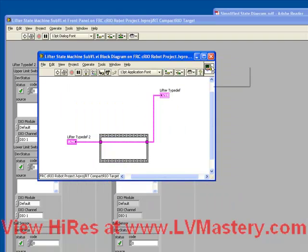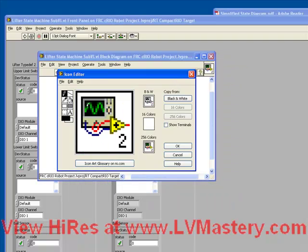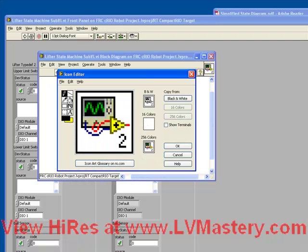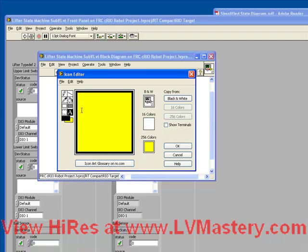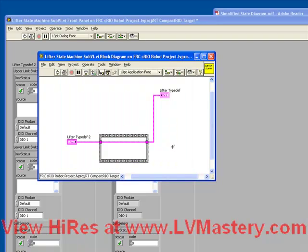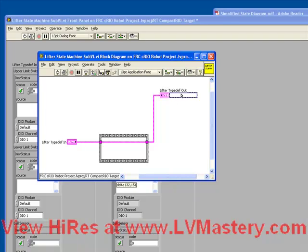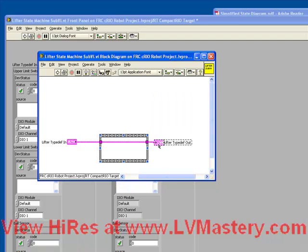So we have this new subvi now, which we can save and call our lifter state machine subvi. And we can make a very quick icon. Rename our automatically named inputs to have the right names, lifter typedef in, and lifter typedef out. So now we've done everything we need to do except write the code. So now the hard work begins.